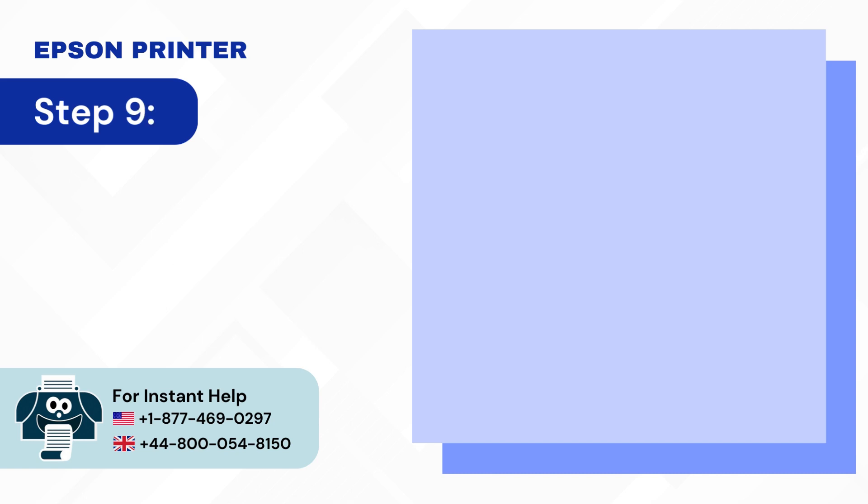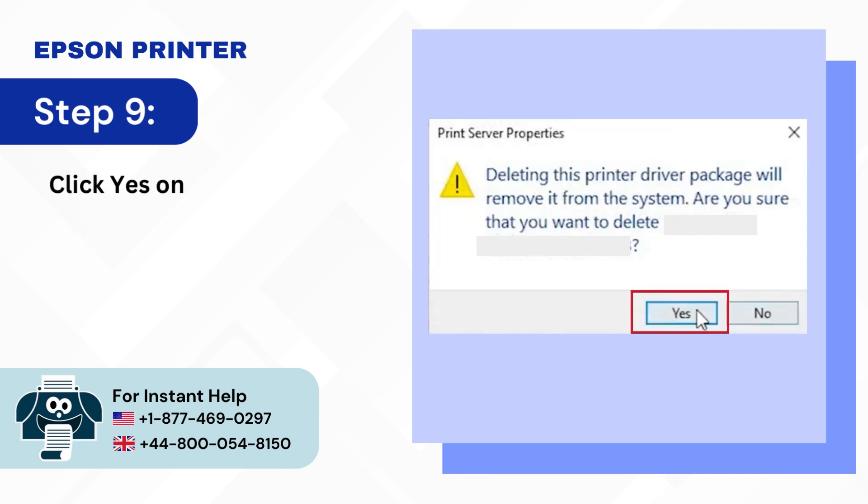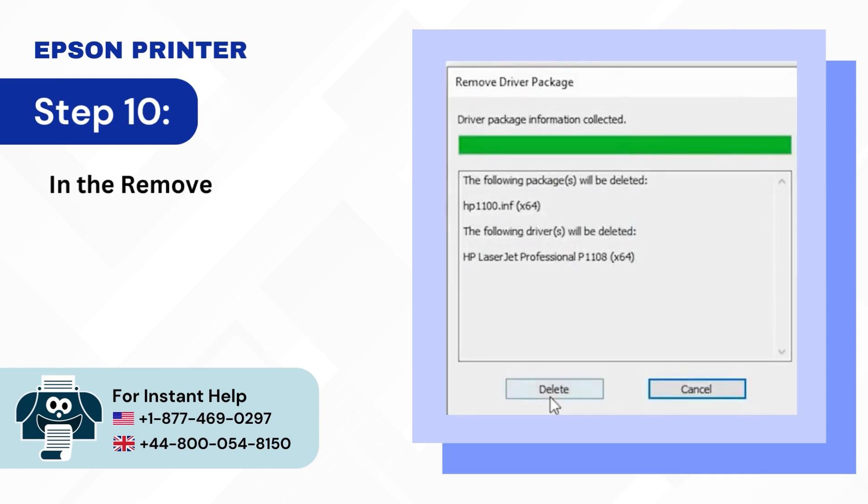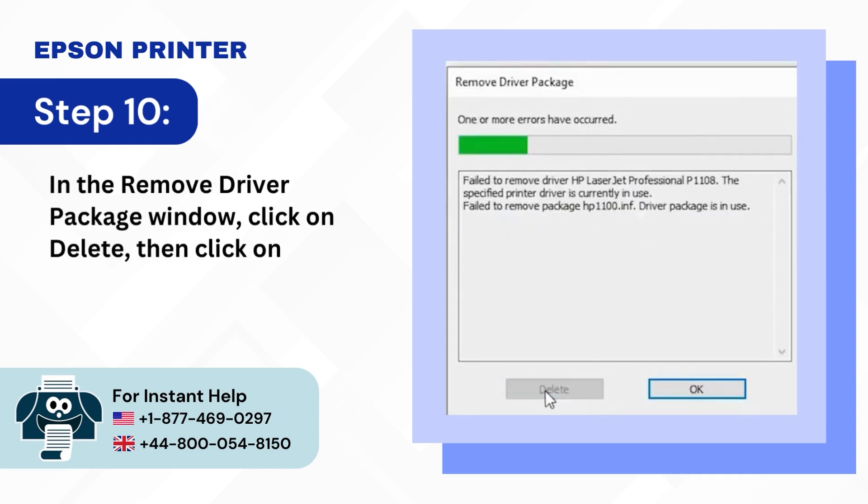Step 9: Click yes on the prompt to proceed. Step 10: In the remove driver package window, click on delete, then click on OK once done.